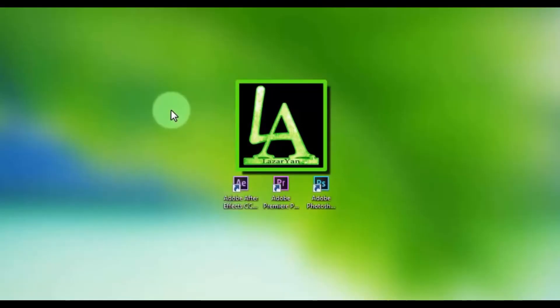Hi everyone, welcome back to my After Effects tutorial. In this tutorial I will show how to create this.